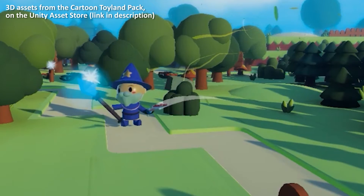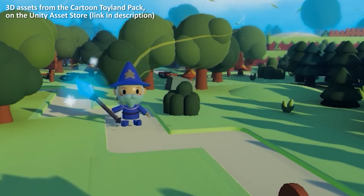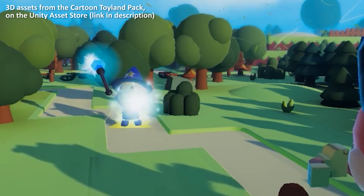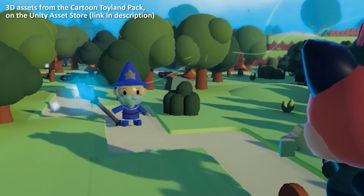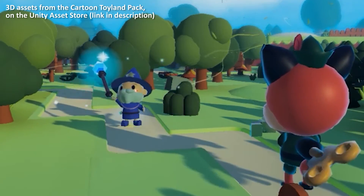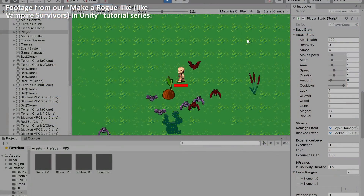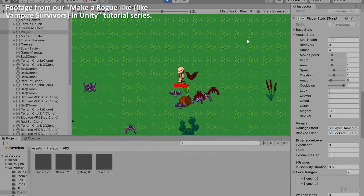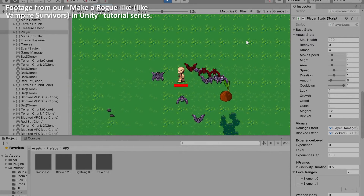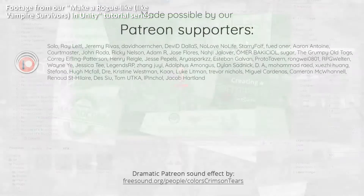In this video, we are going to show you how to create an effect that you can use in your games to show when an attack or spell has been blocked. This effect can be used in both 2D and 3D games.